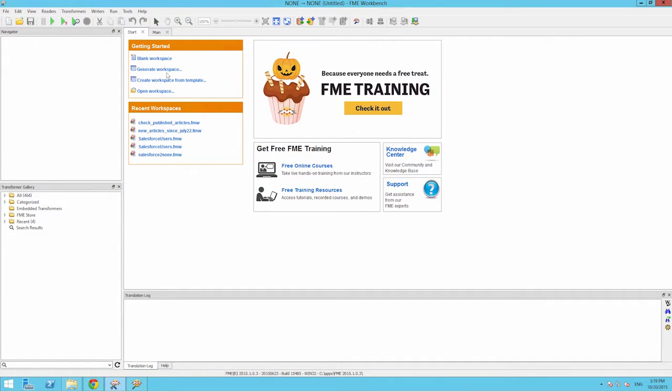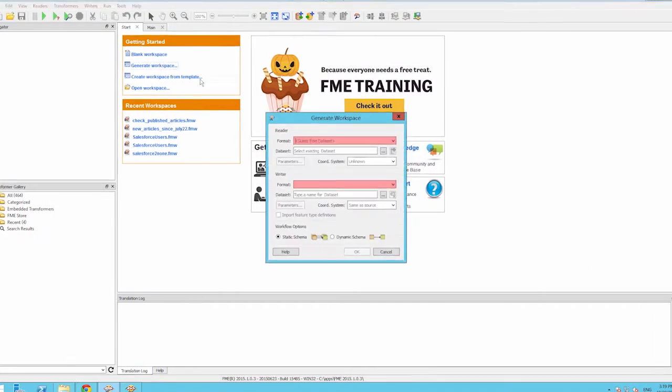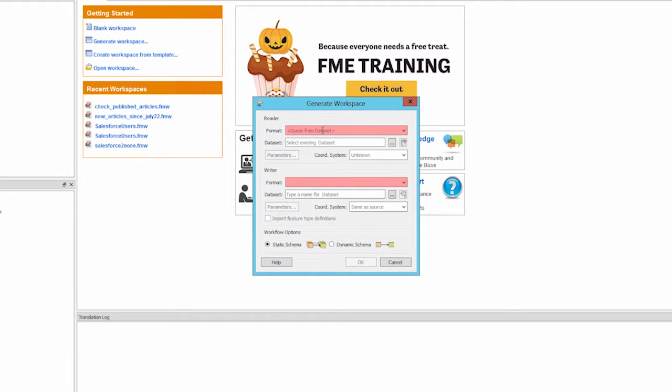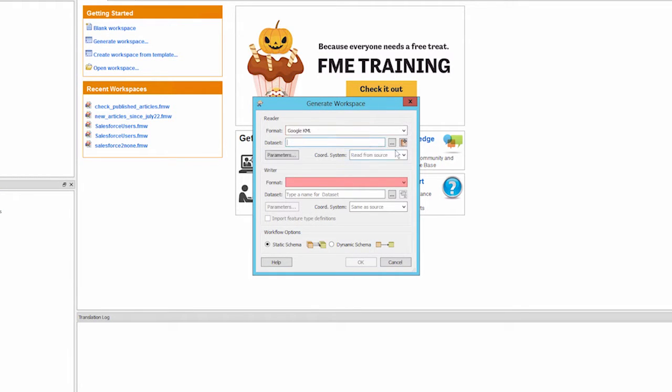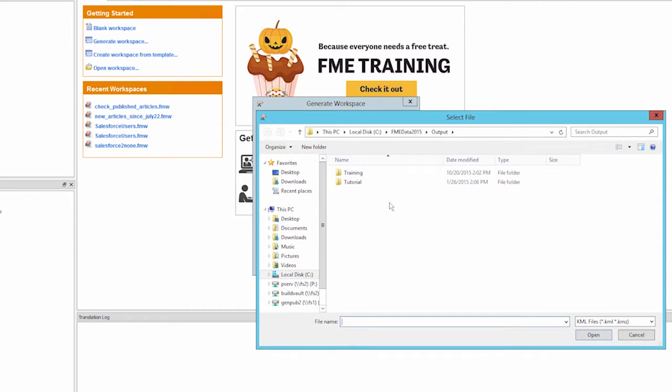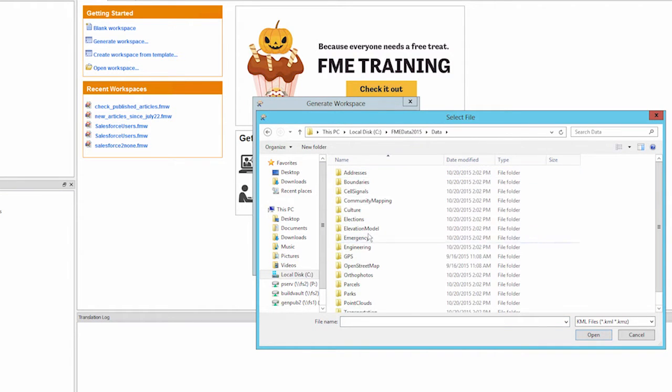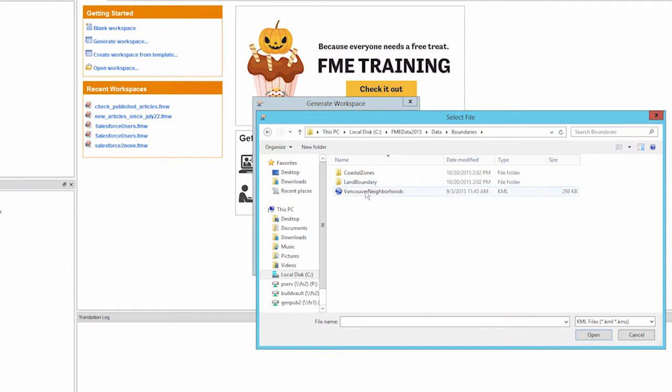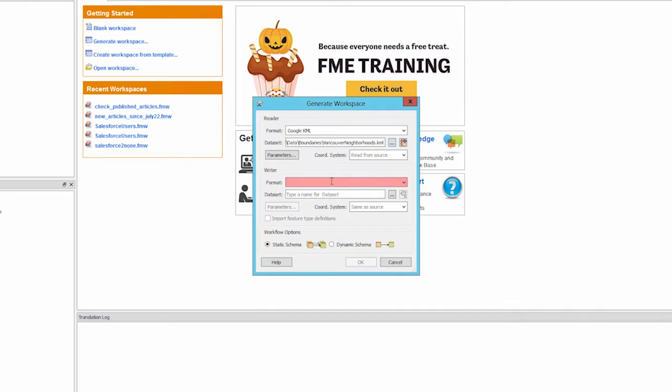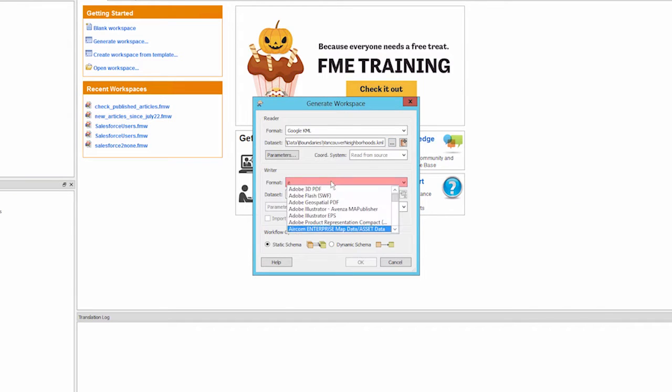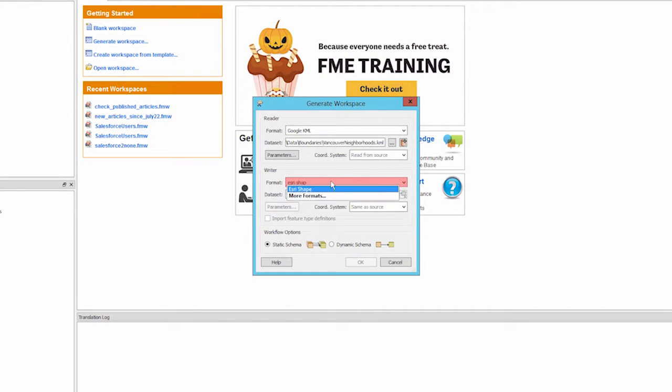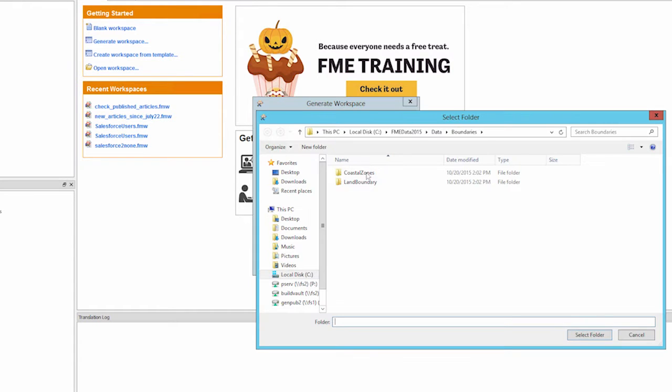In FME workbench we will generate a workspace. Select Google KML for the reader and Vancouver neighborhoods.kml for the data set. For the writer select Esri shape. Also select a location to write the shapefile to.